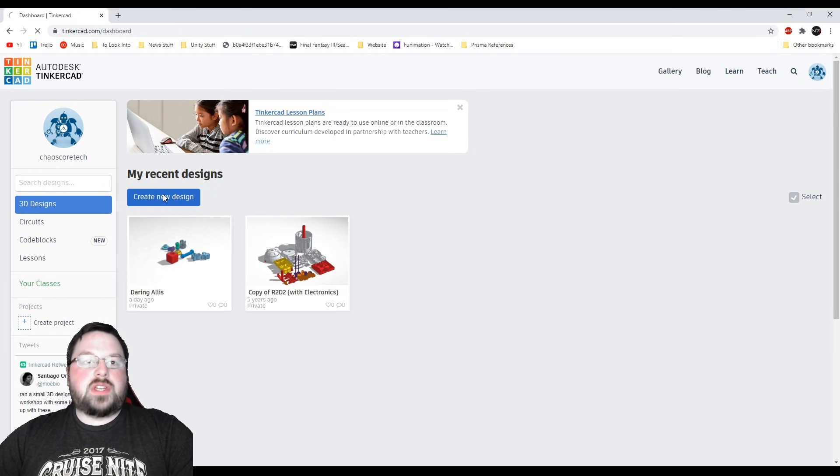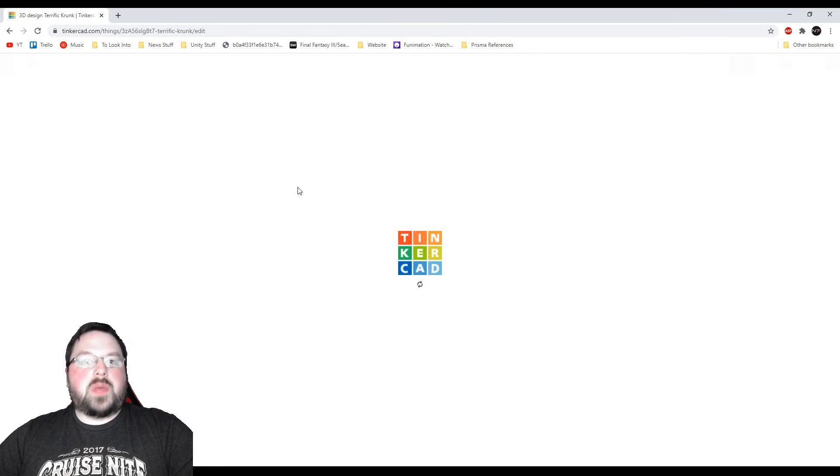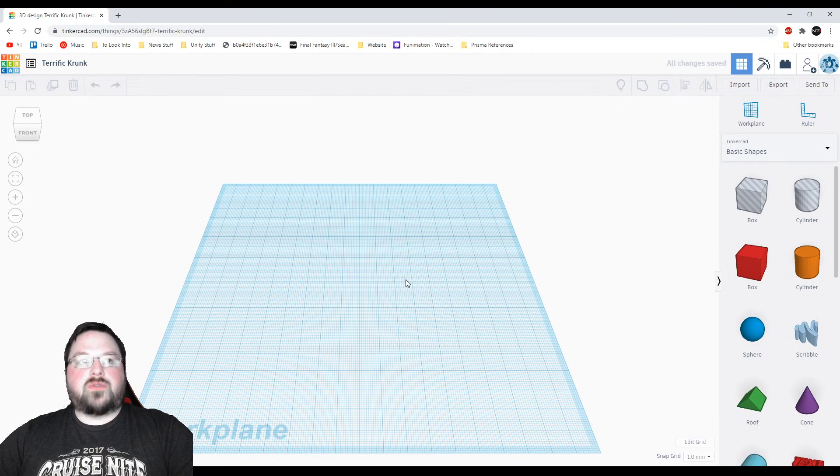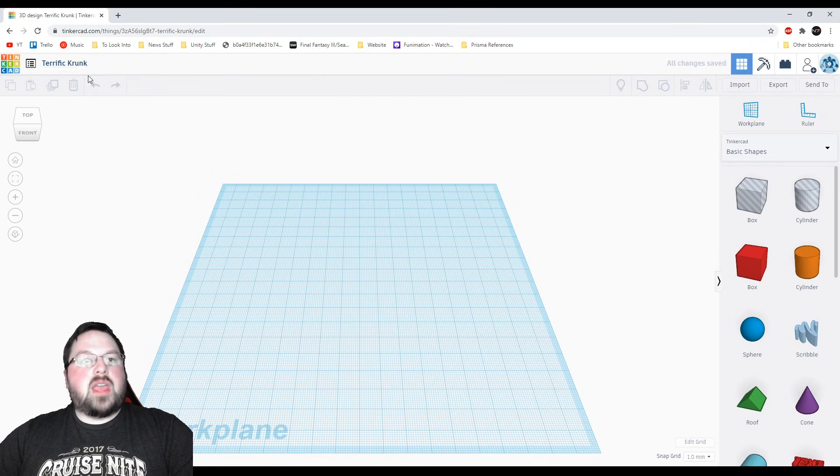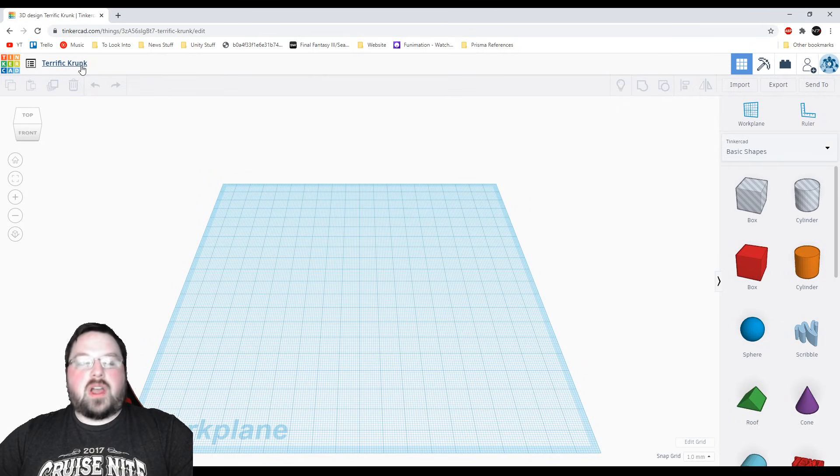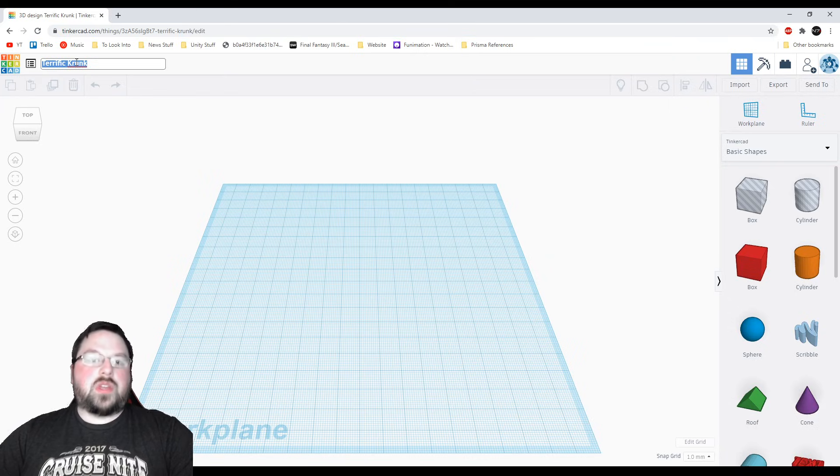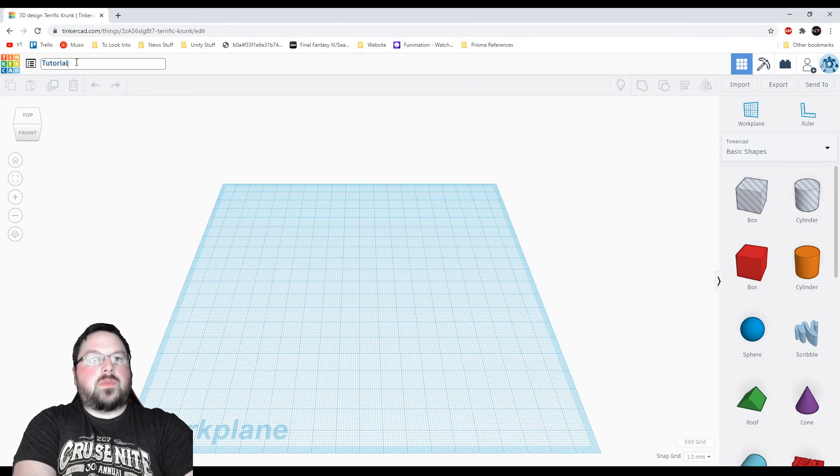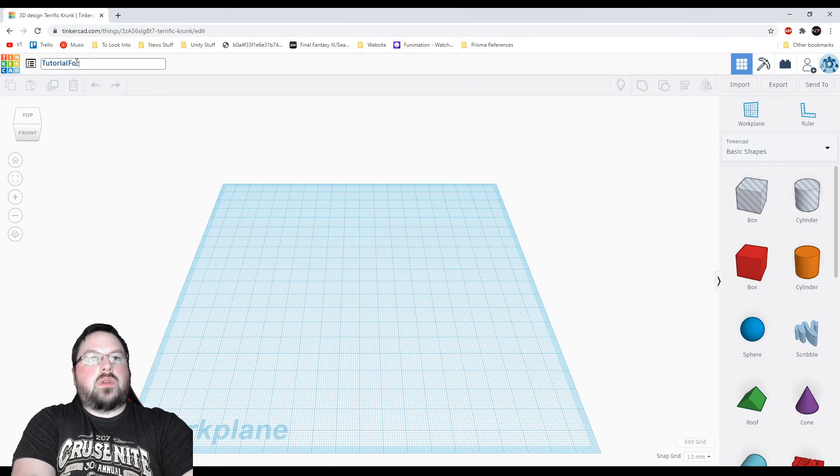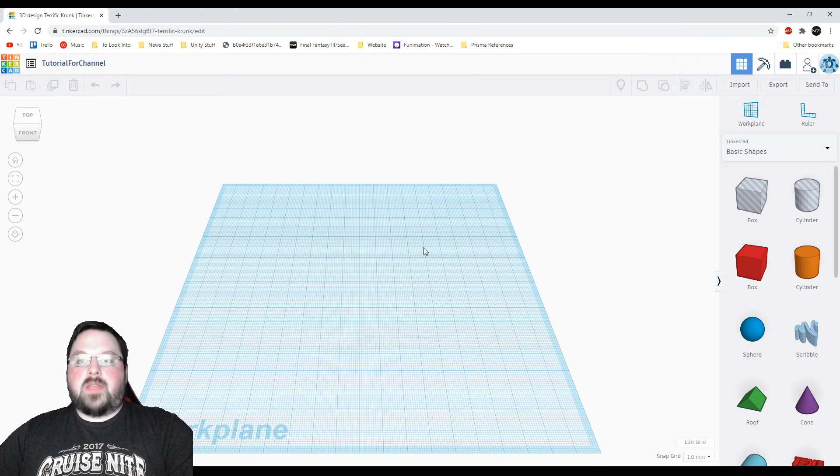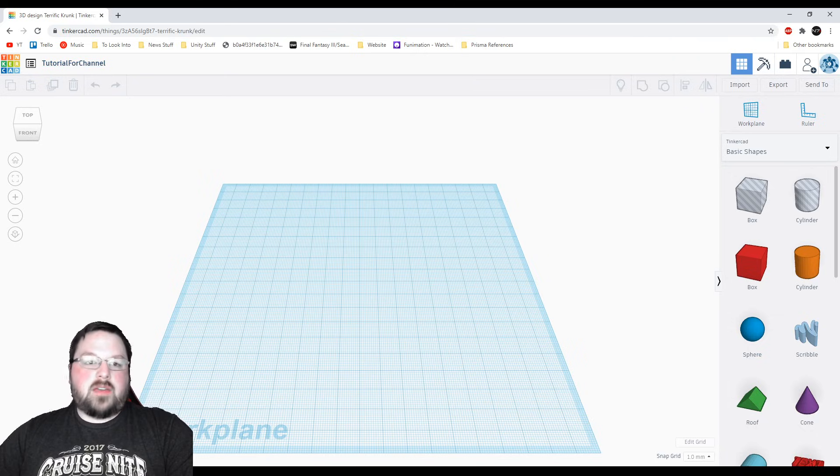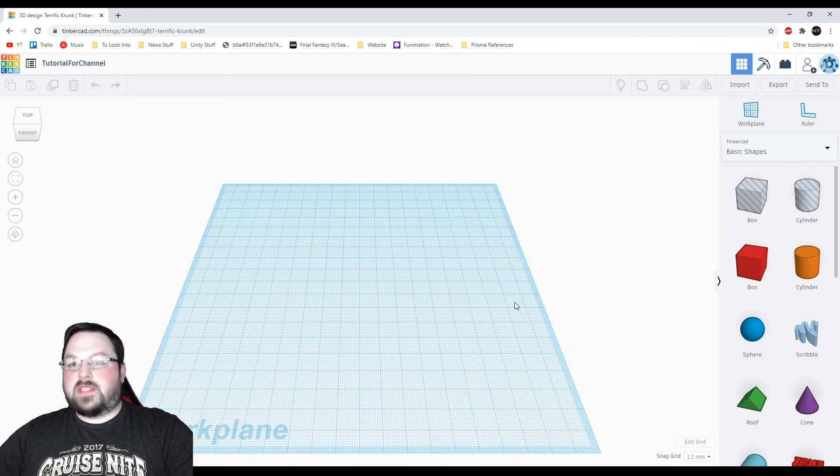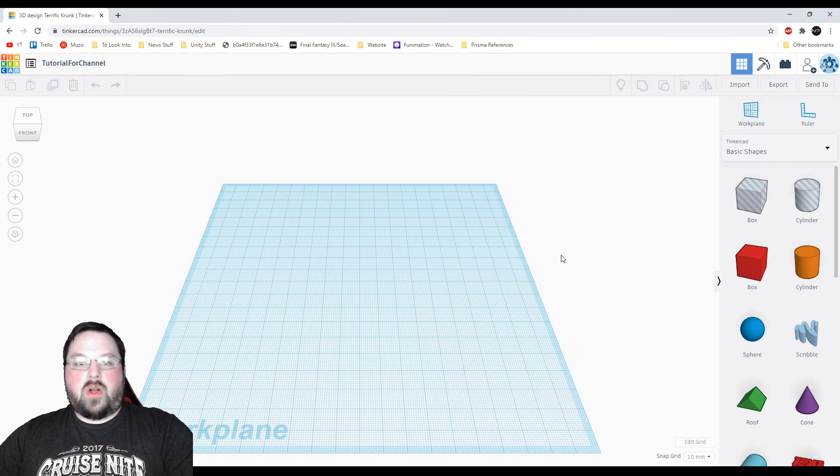So as soon as I do that it will load up a new page and basically create an empty project for us. It will give it a name up in the top left and it's just something auto generated. So you can leave that or you can change it if you want to just by clicking on it. And then you will see we have this empty grid out here called the work plane and this is where we're going to do all of our modeling.